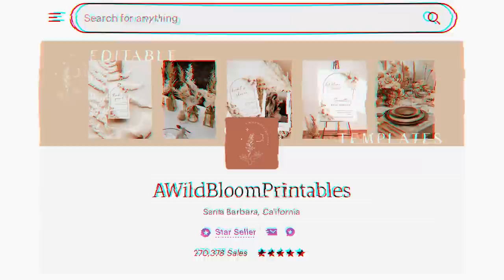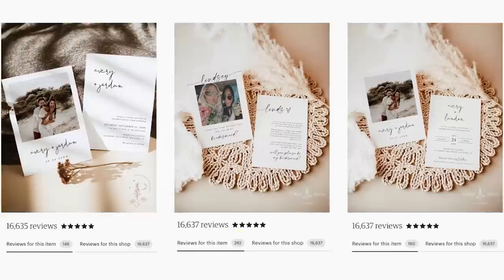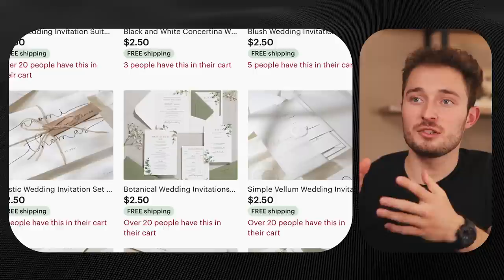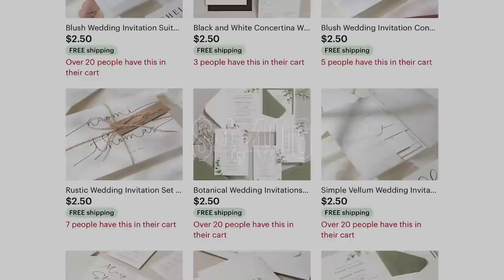Idea number two is selling wedding resources. For this example shop called A Wild Bloom Principles, they've likely already made close to $1.6 million from selling these digital download wedding resources. Items like their wedding invitation templates get hundreds of reviews and they're extremely simple designs. Other shops like Twist Stationery have very similar designs and they're in very high demand. This shop even made it into the top 100 sellers of the last 30 days with 13,964 sales, which would likely amount to close to $34,910 based on their average price of $2.50.